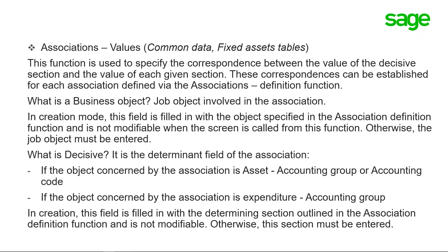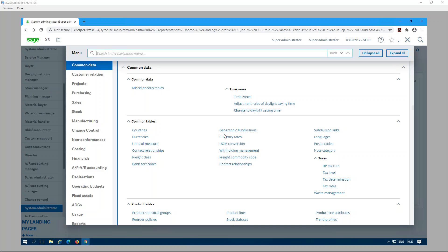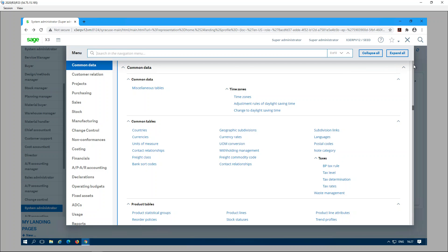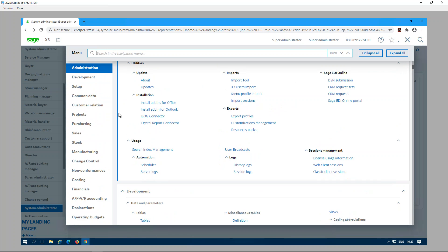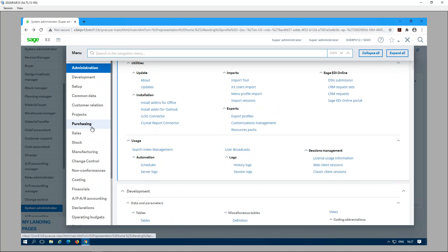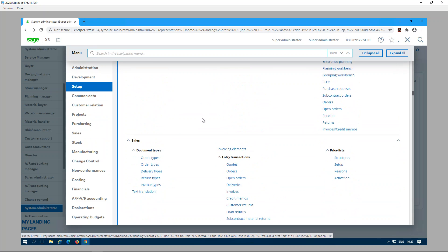This is version 12. Before we do anything, we need to have our depreciation context set up for the company, and we also need the fiscal year specified. After that, we can go to Setup > Fixed Assets > Associations Definition.